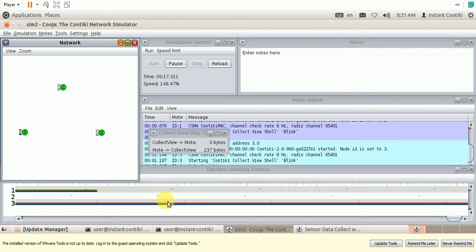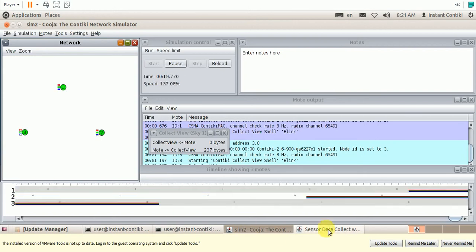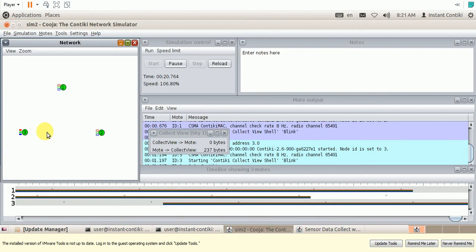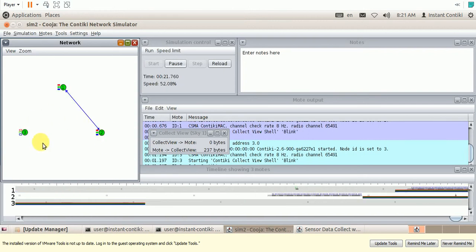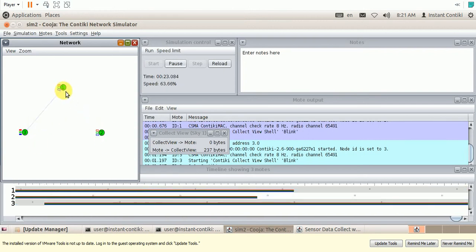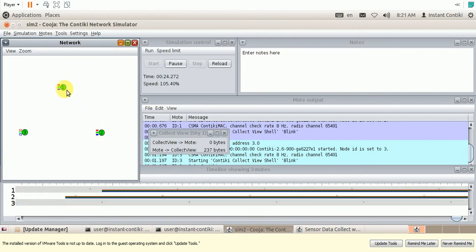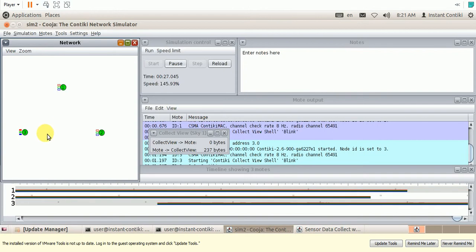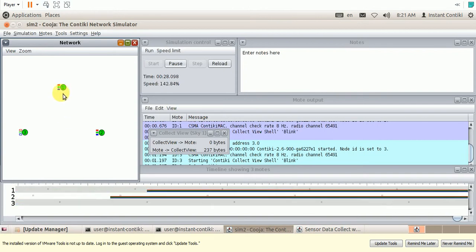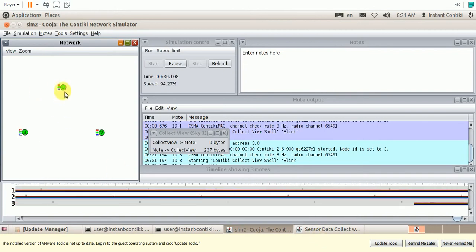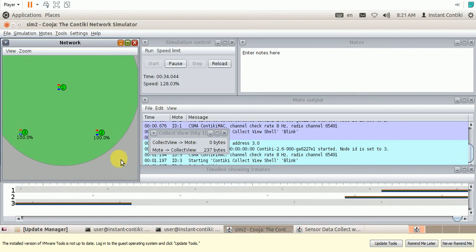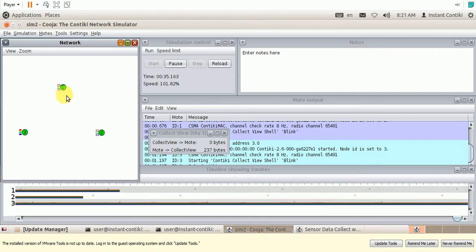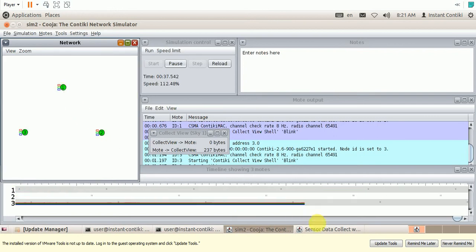Now our ultimate aim is to collect the data from all these nodes. So all these nodes are sending the data to the collecting node, node number 1, through a radio environment. So all these nodes should be in the coverage range. Otherwise node 1 cannot collect the data.